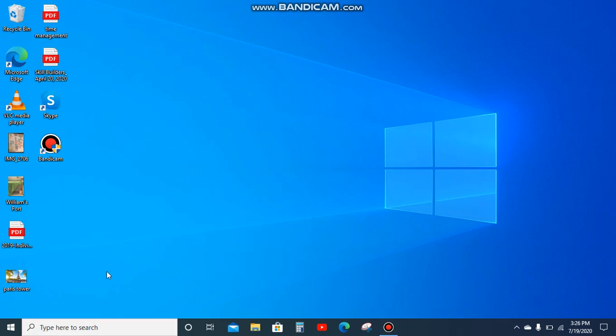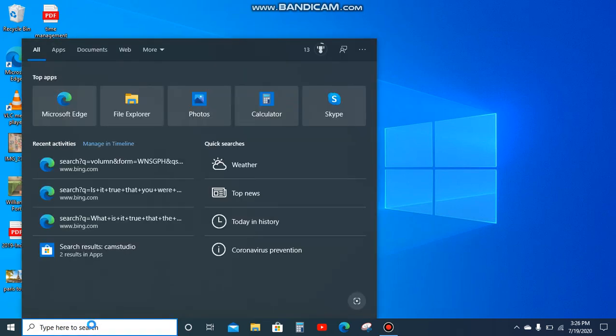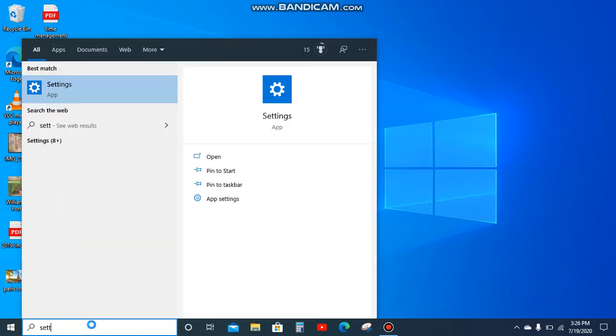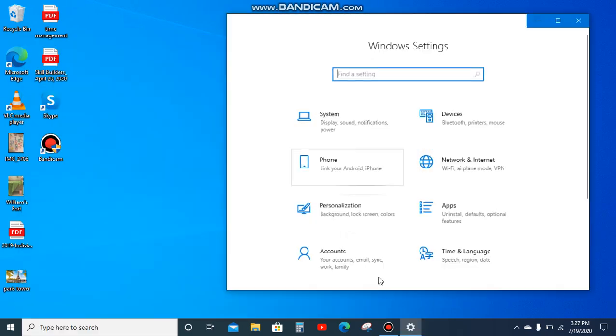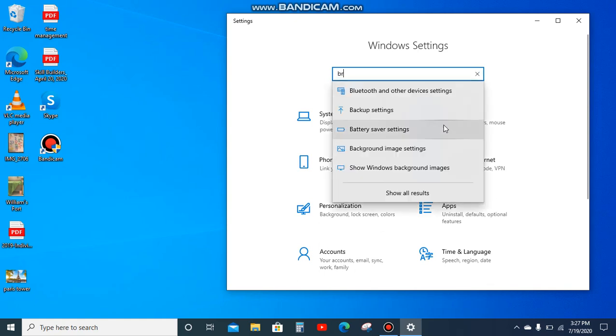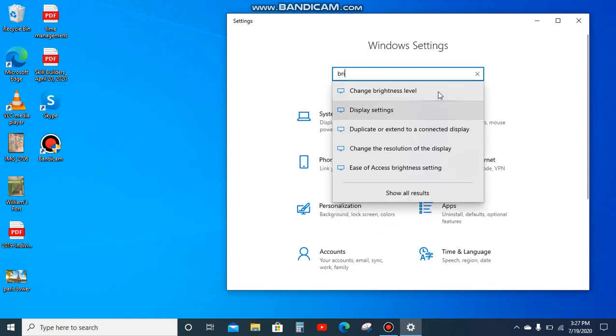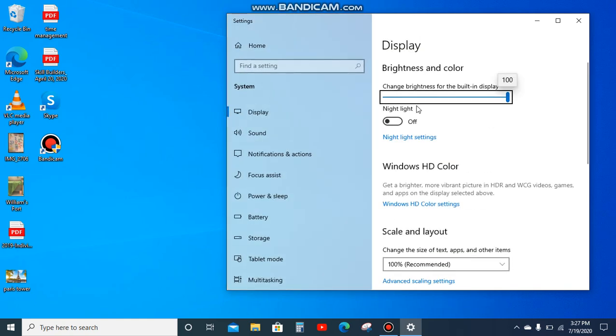down here and then you type up settings. As you can see here, you click it, it'll show up here. You just type up brightness and change brightness level. You click that one and as you can see